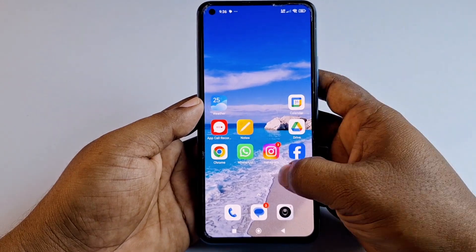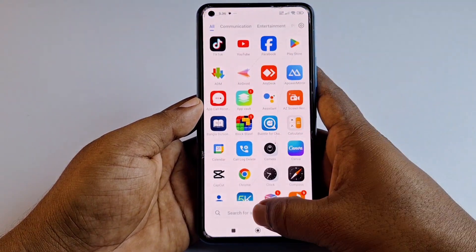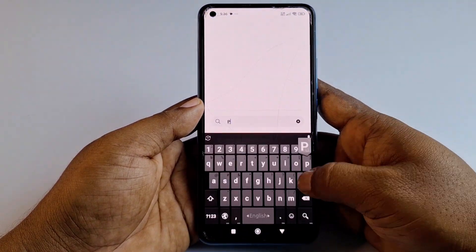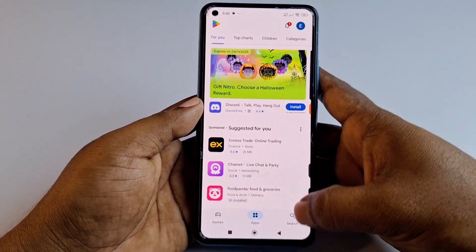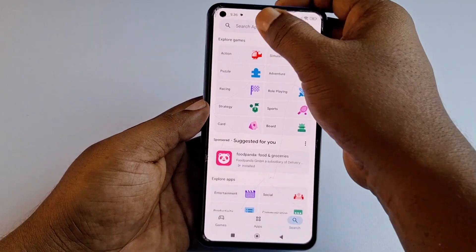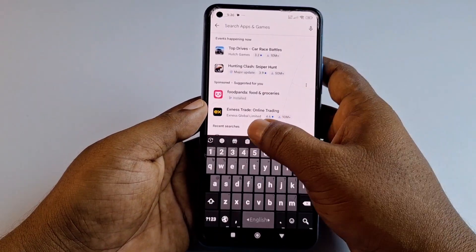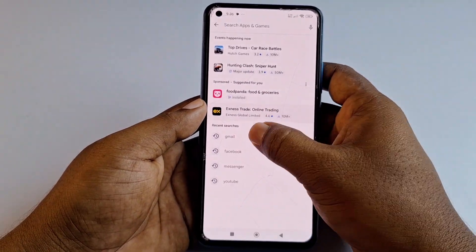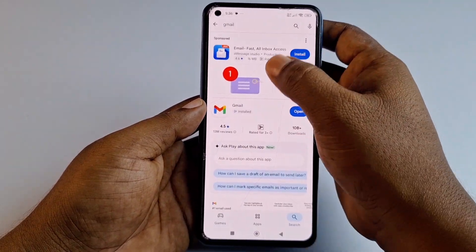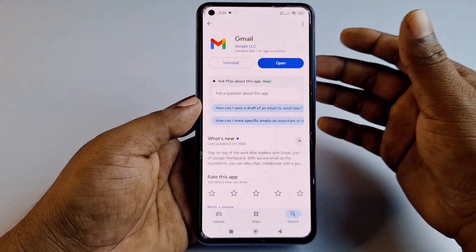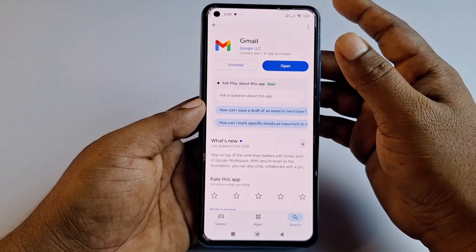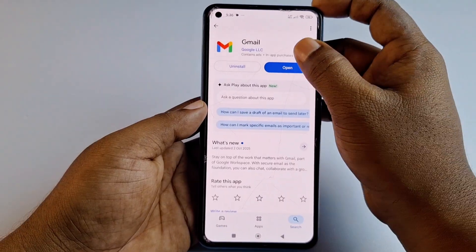First of all, go to the Play Store and update the Gmail application. I have already updated my Gmail application, so let me proceed.